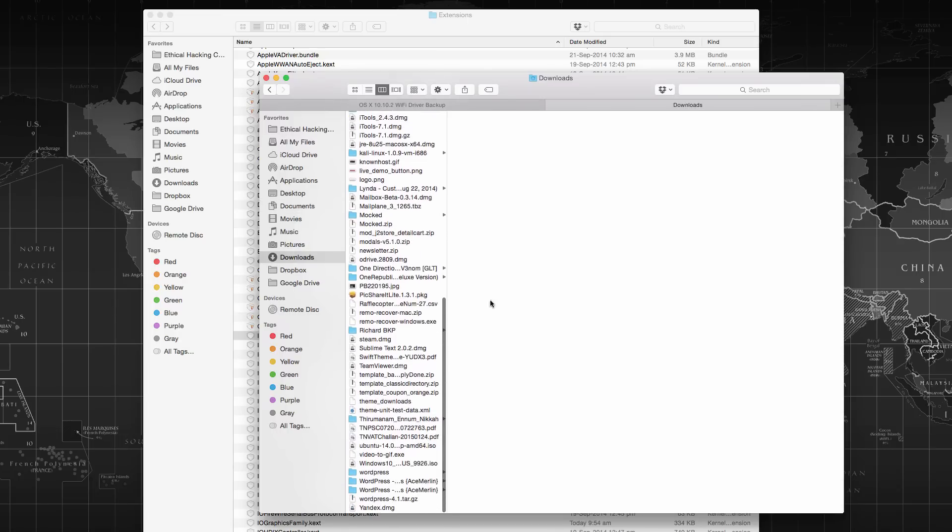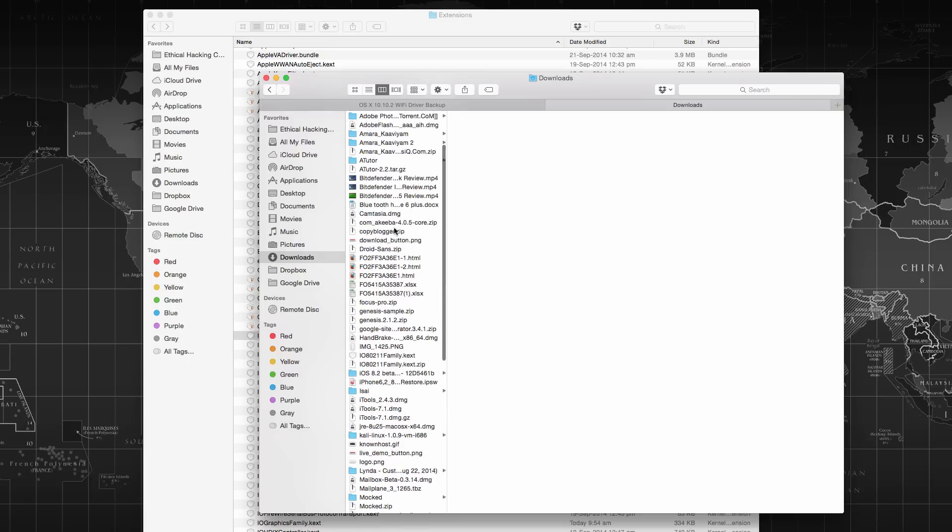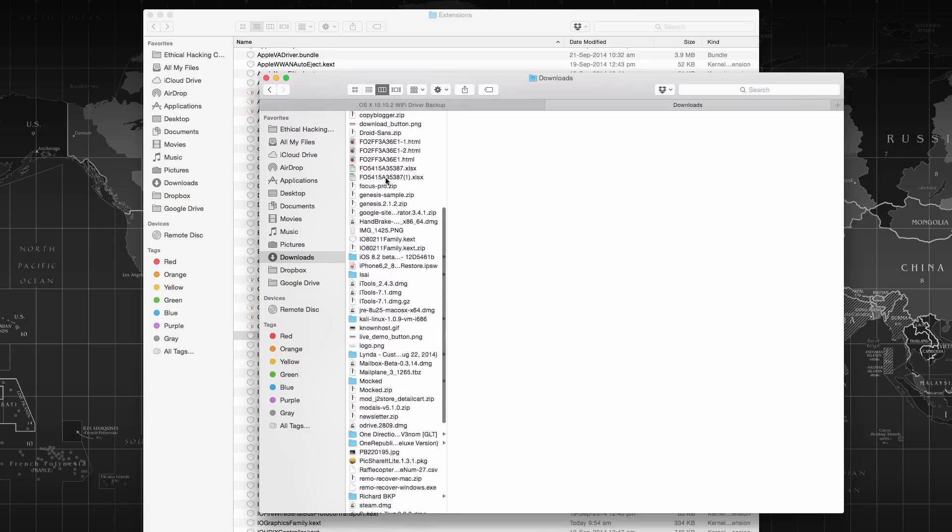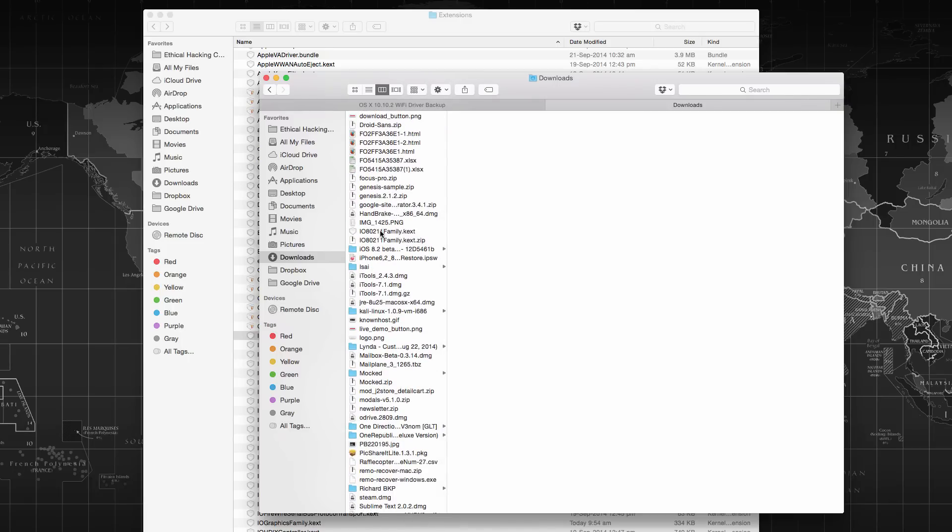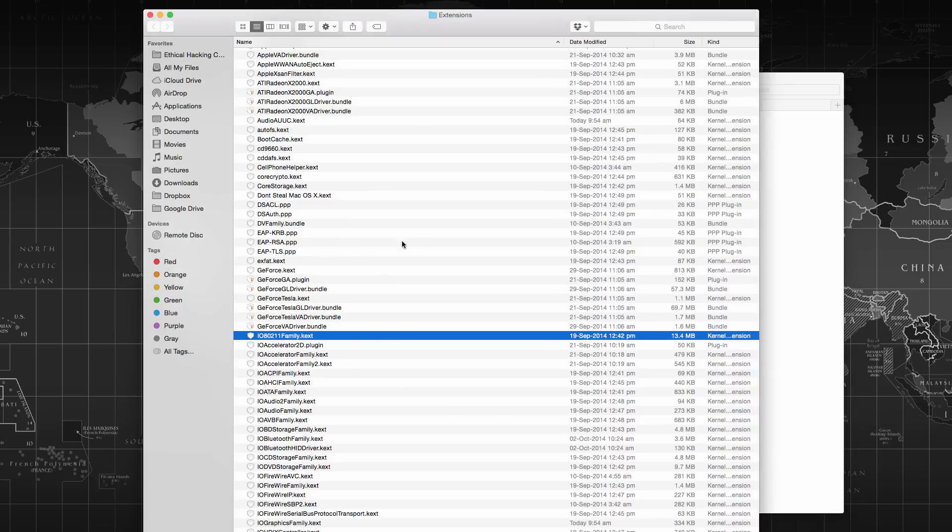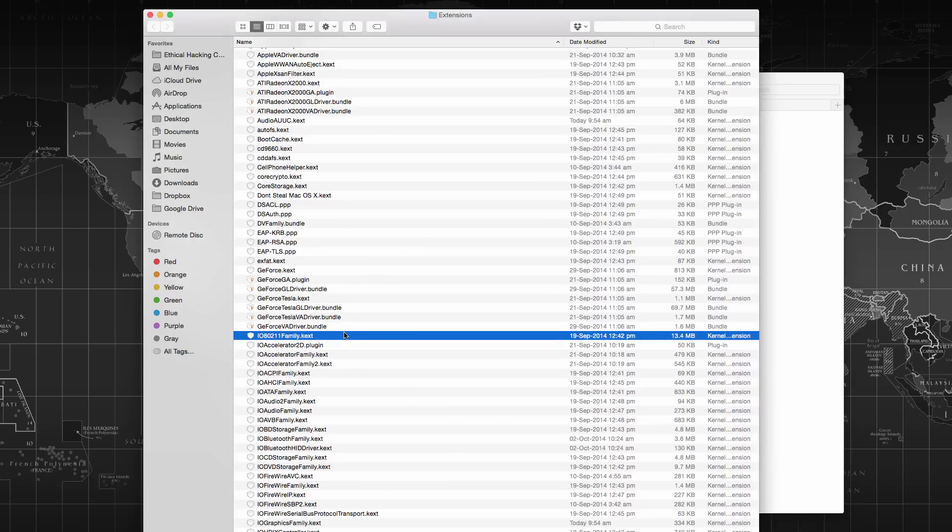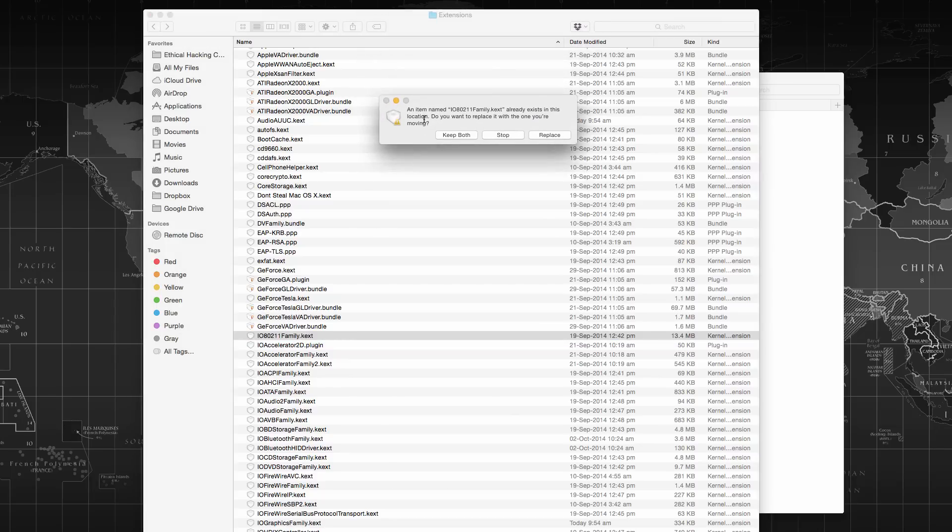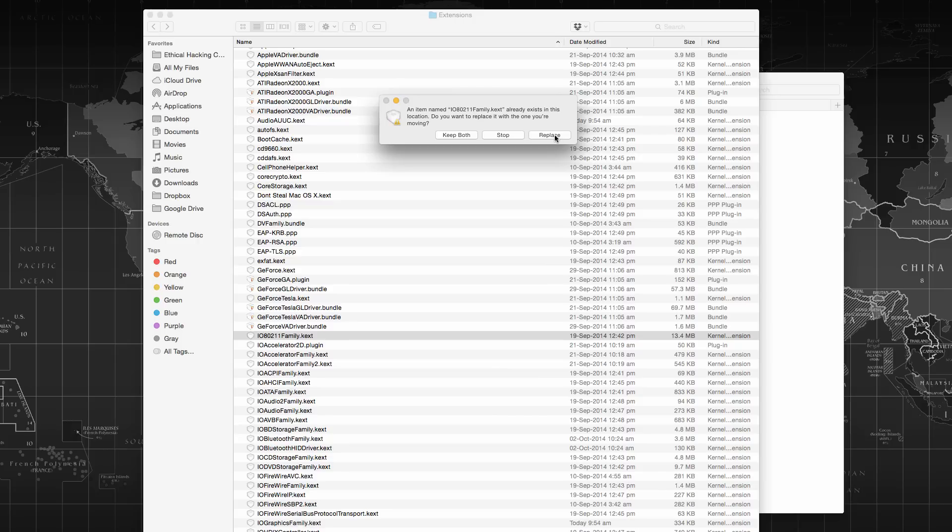So here I have downloaded the file which is IO80211. Simply copy that and come to this page and paste. You will see a prompt to replace. Just click on replace and it will complete the replacing of the driver.